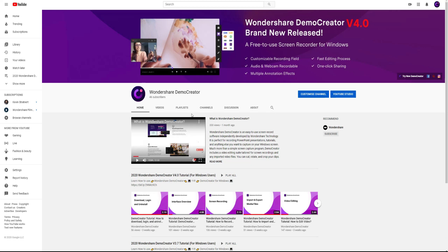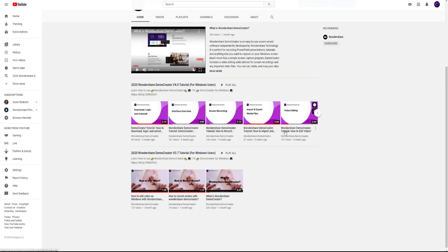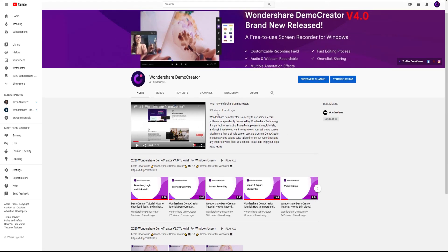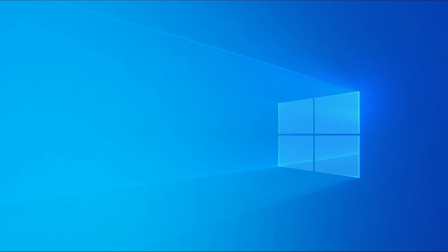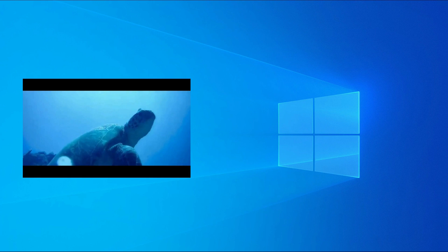Hey guys, this is the Wondershare Demo Creator YouTube channel. In this video, you can learn how to remove black bars from video in Demo Creator.